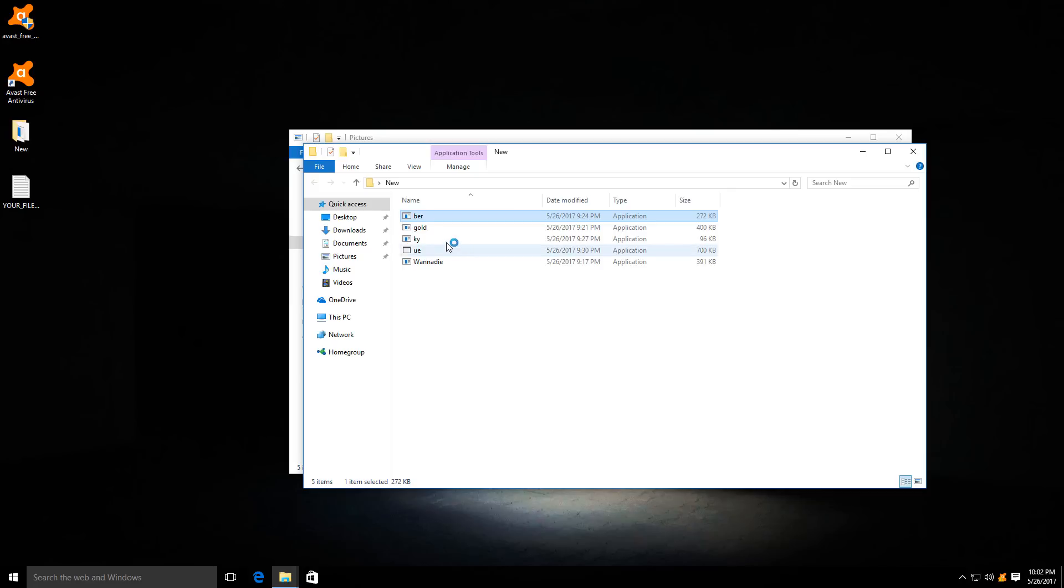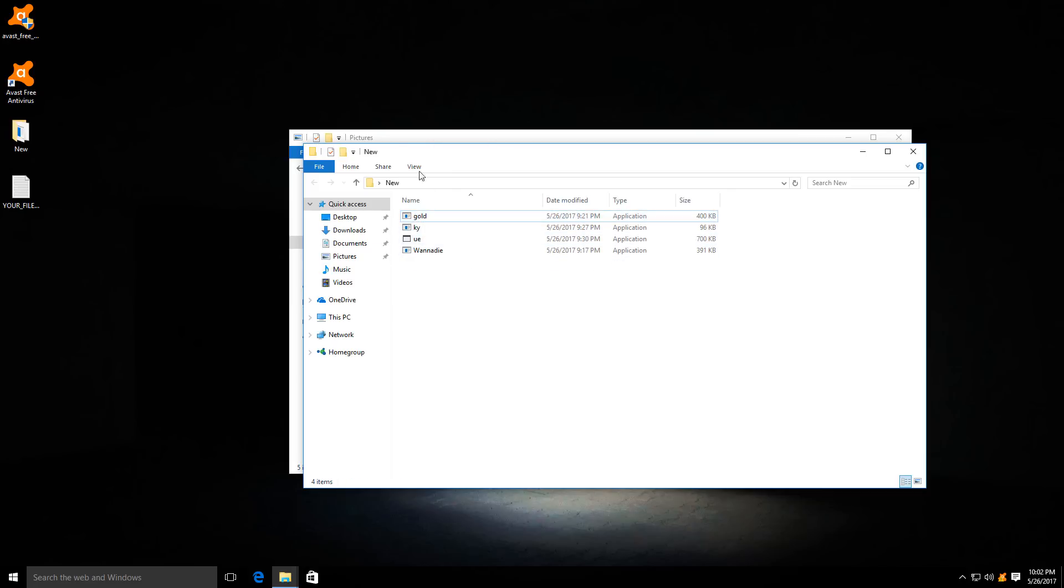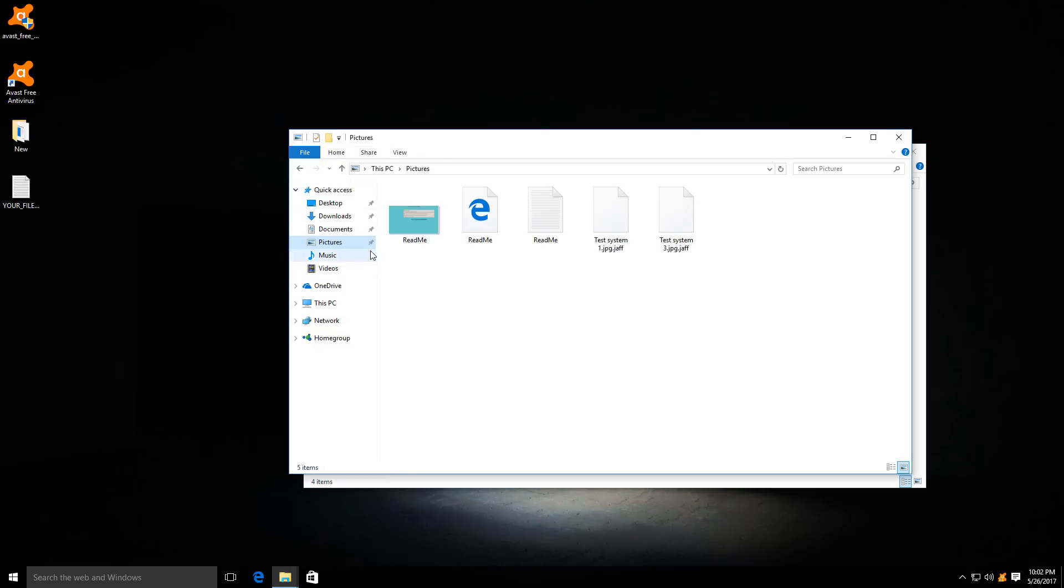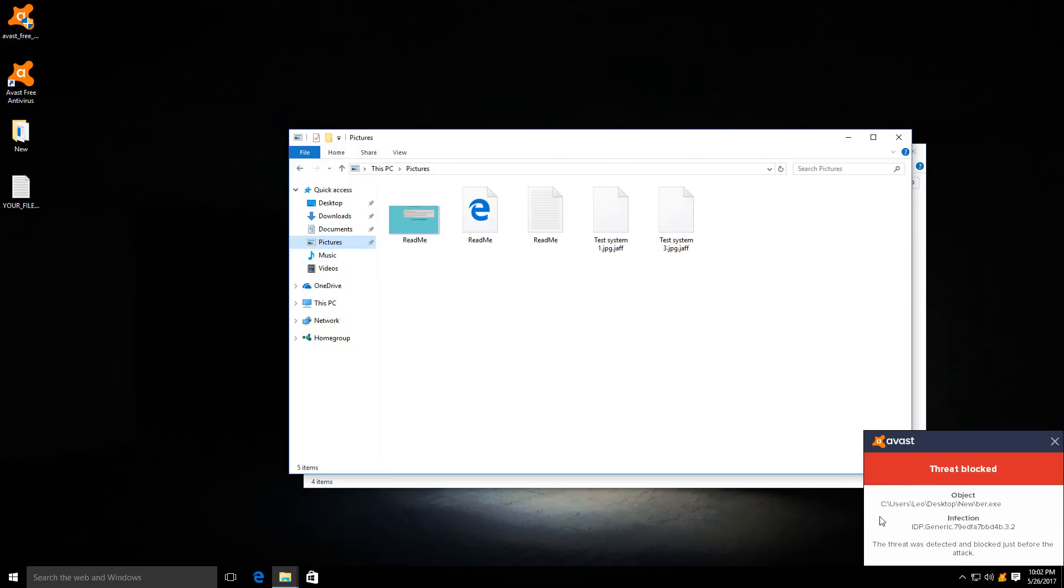Let's run the last couple of files so that we can finally conclude this test. This one deleted itself. And again, it is picked up by IDP.Generic.